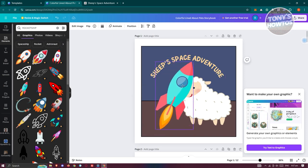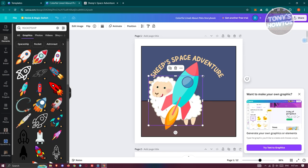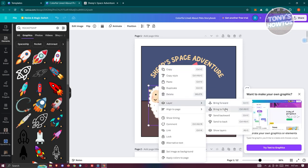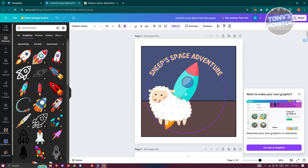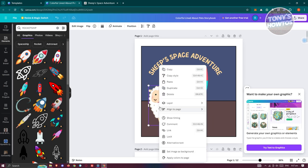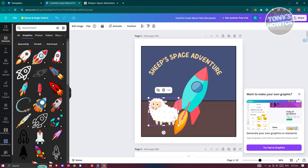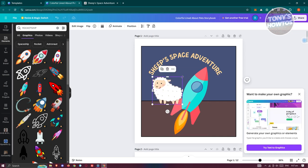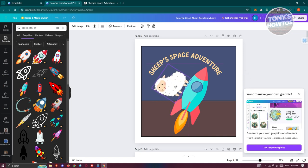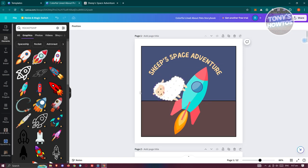I want to make the rocket ship bigger and the sheep smaller. Use 'Bring to Front' to layer them correctly. Move things around and reposition them as needed — maybe turn the rocket around a bit. This is just an example, but once you've done that you can go to the second page.